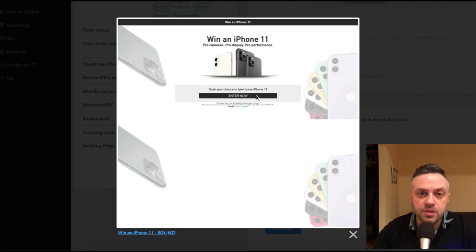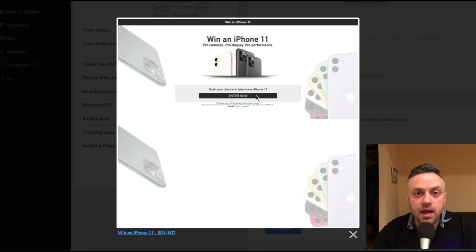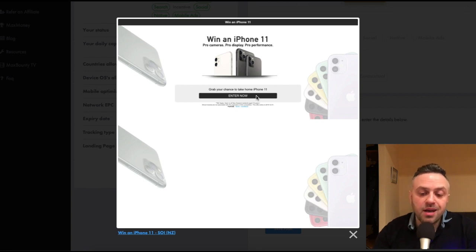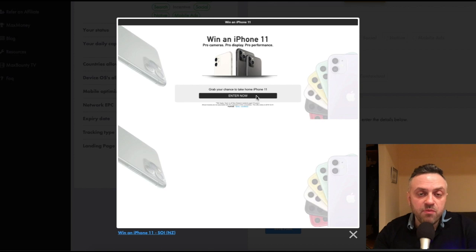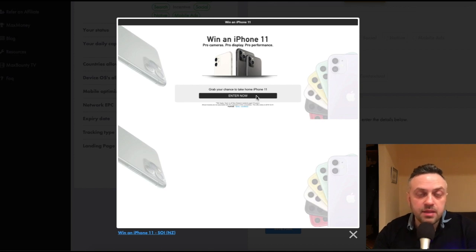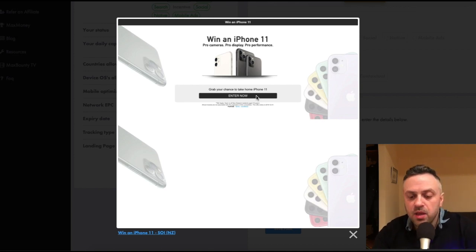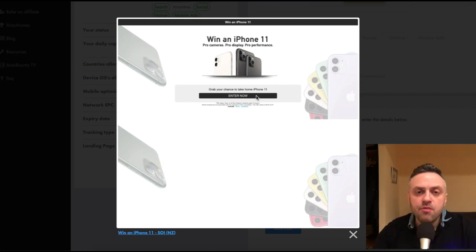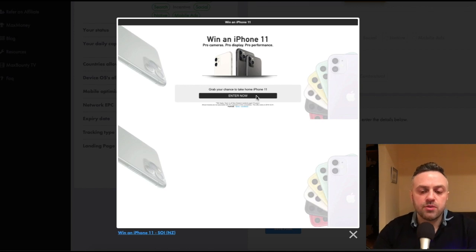People are going to click the ad and flag it on Facebook. When enough people do it, your account might get disabled — and this is usually what happens. So you'd never want to link directly to sweepstakes offers; you need to qualify the user.